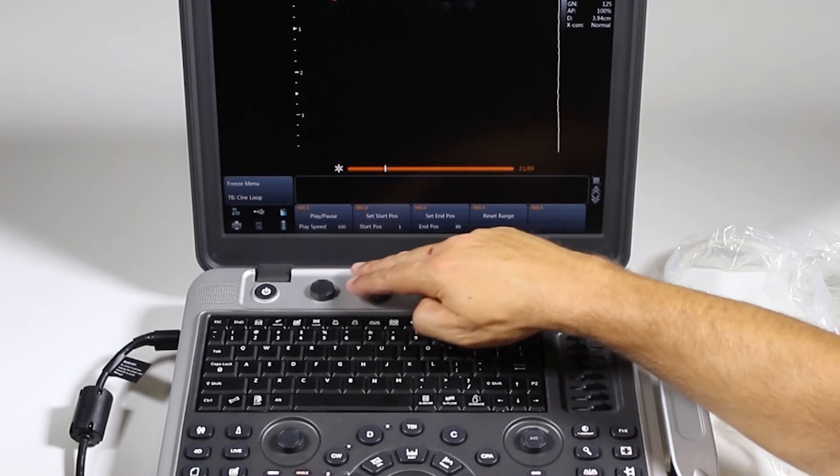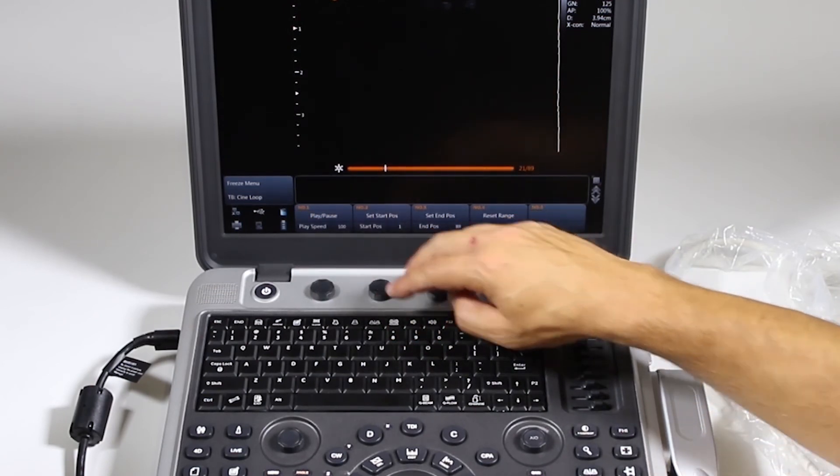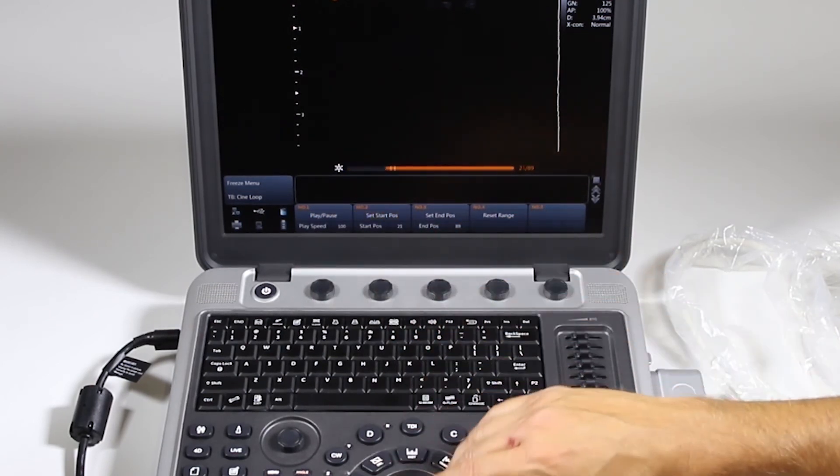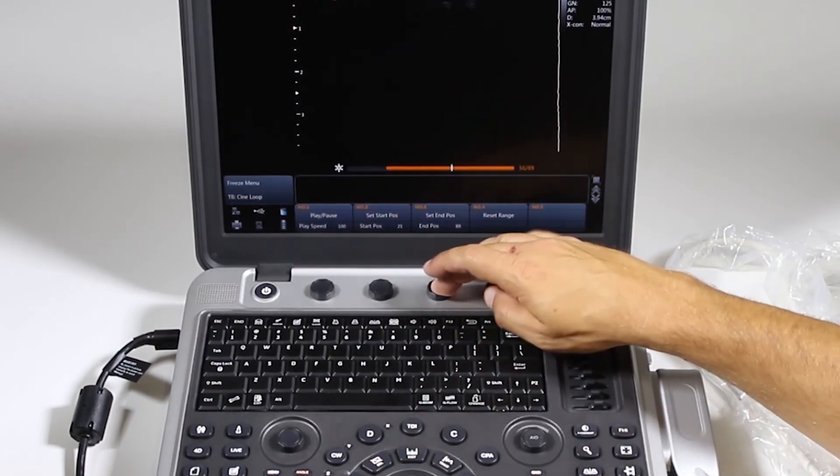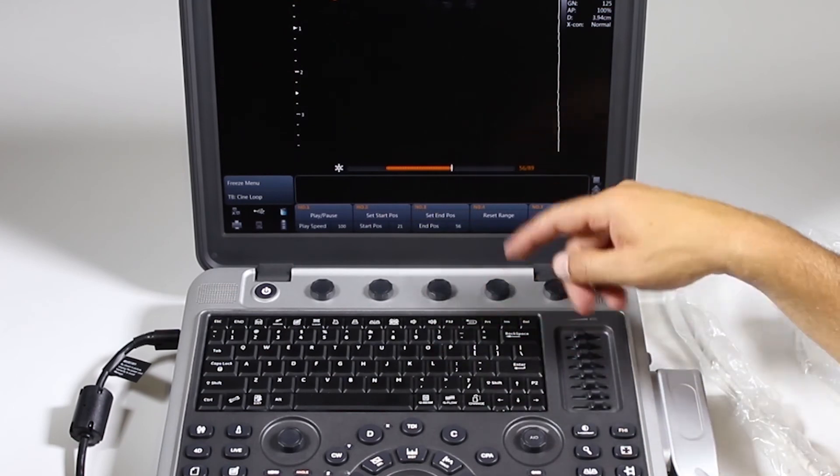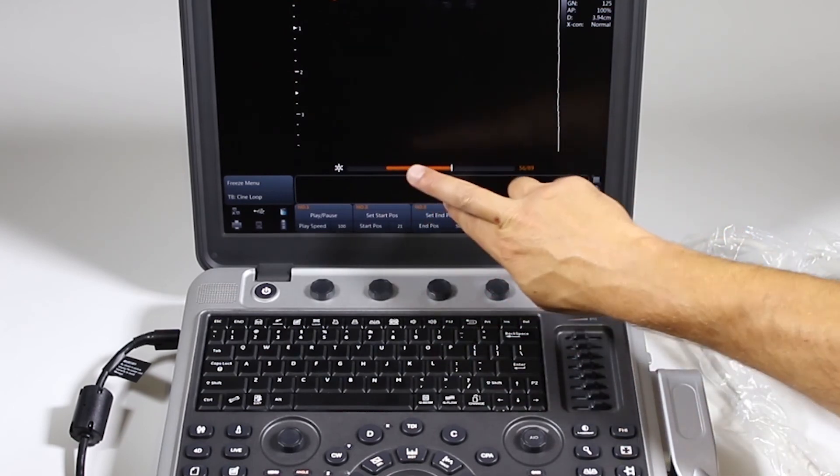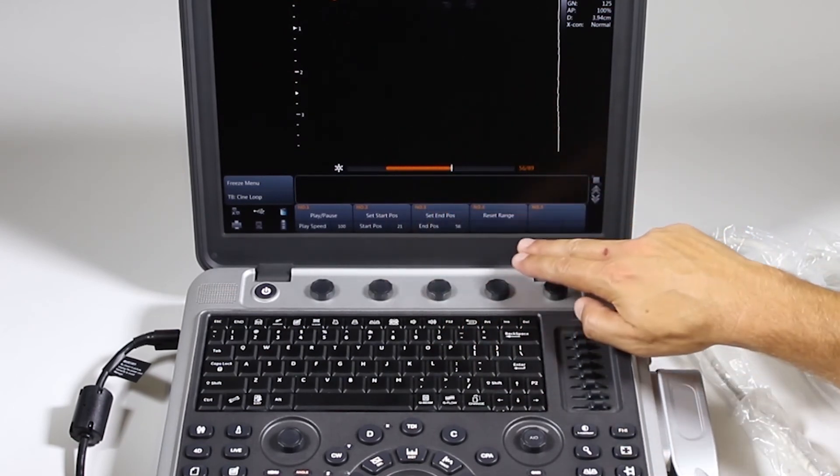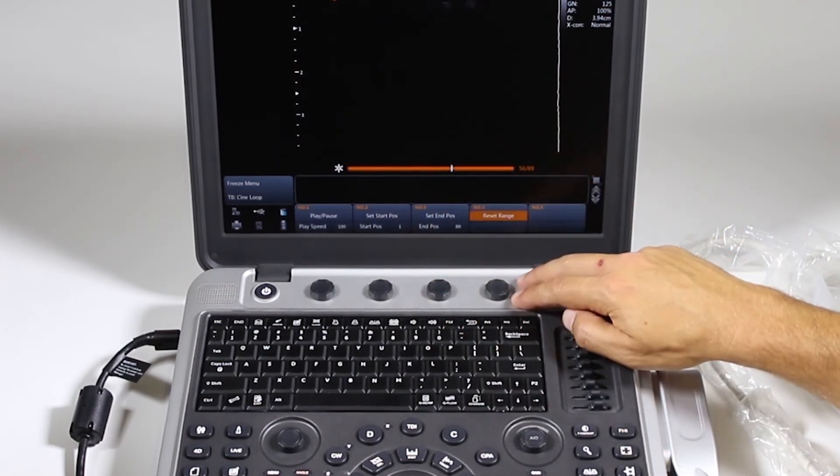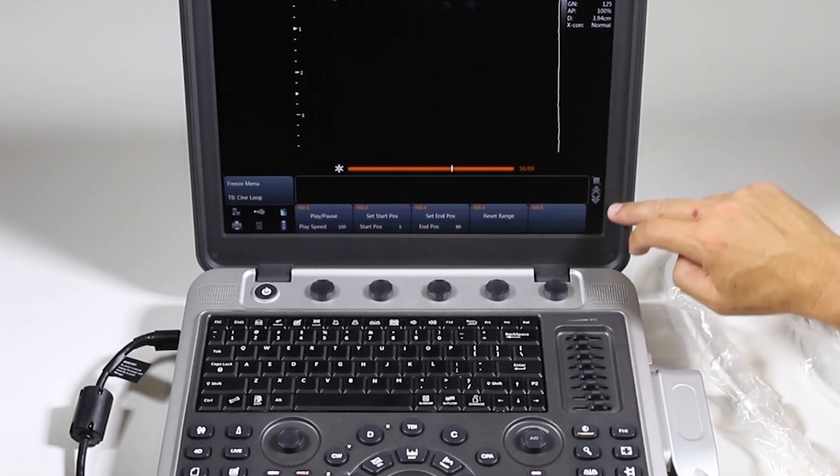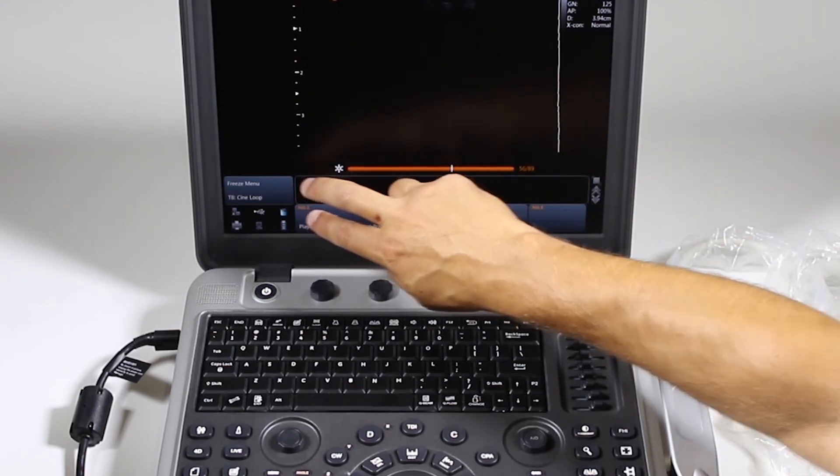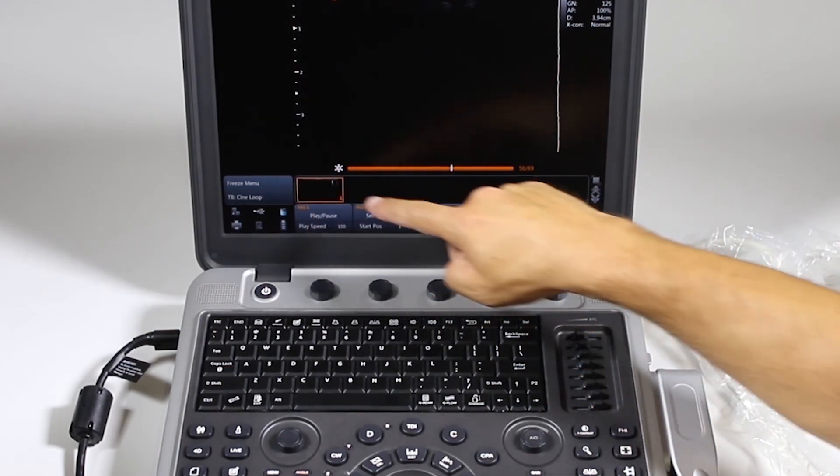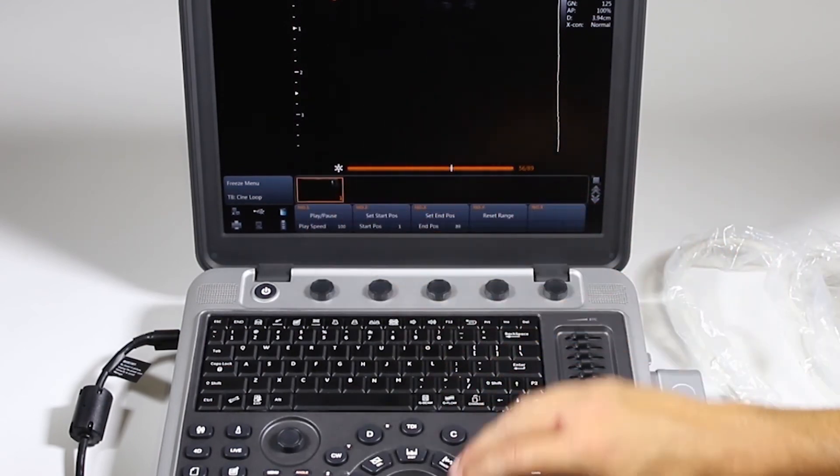Set a start position, and set an end position, and then save that portion of the Cine loop. Reset range. Along the bottom here, this right here, if I save an image, will be my thumbnail. And I can, as I showed before, I can click on that, and it will pull up up here.